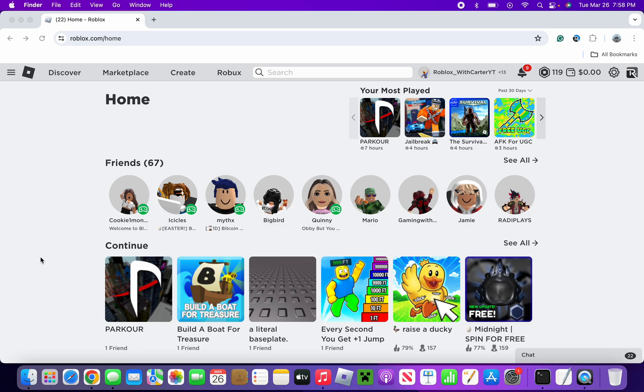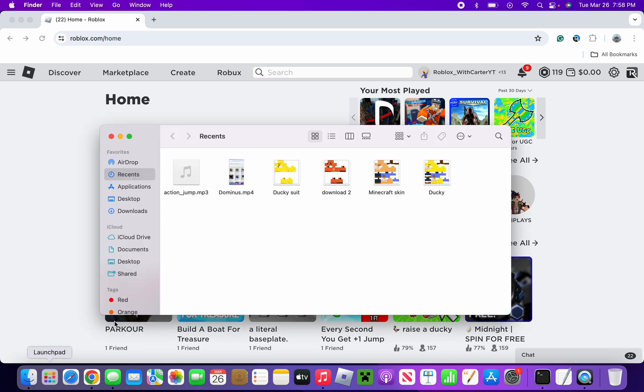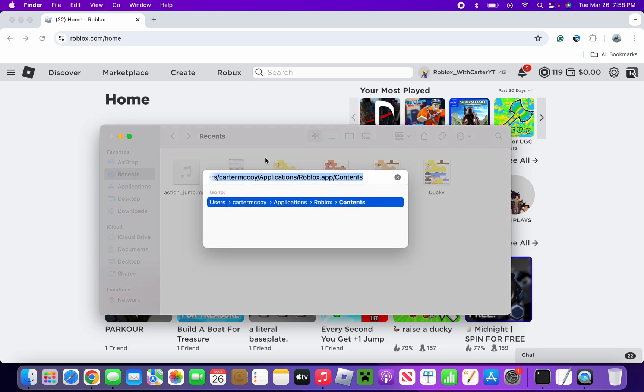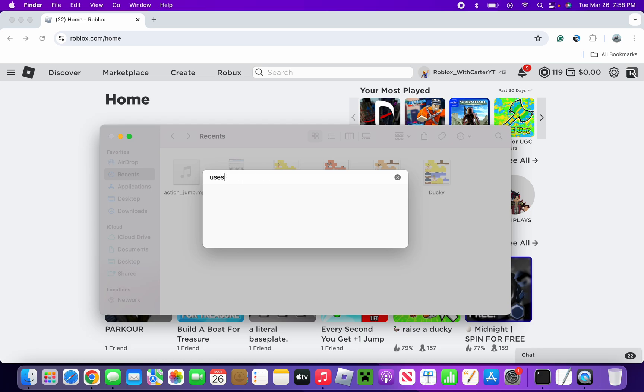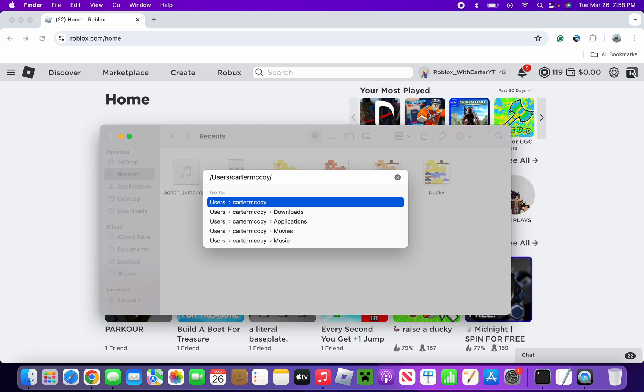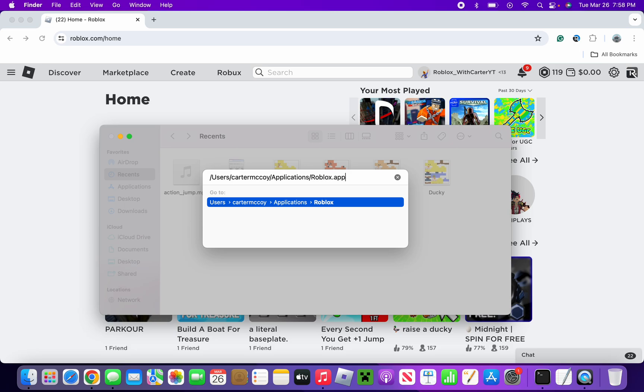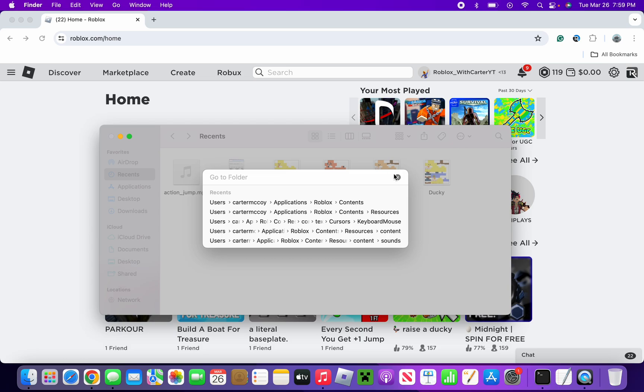Anyways, let's continue. First go over to Finder and click Shift Command G. As you can see you have this. Now you're first going to want to do your users, and then slash, then the user you have, then do Applications.